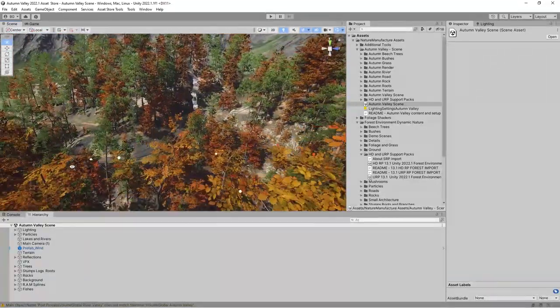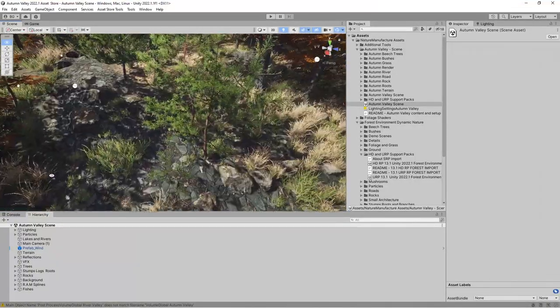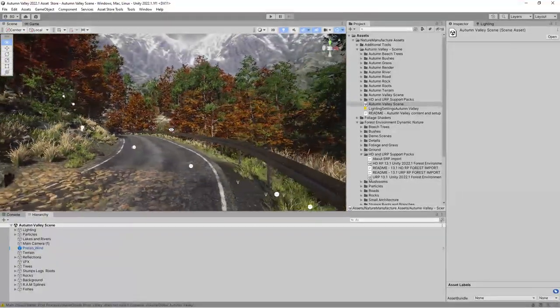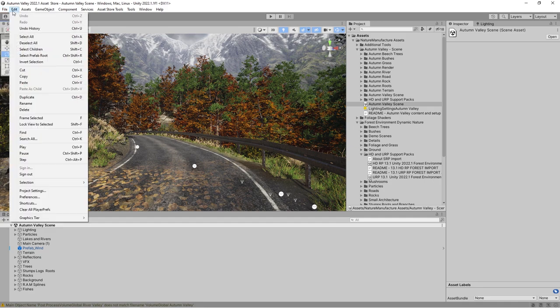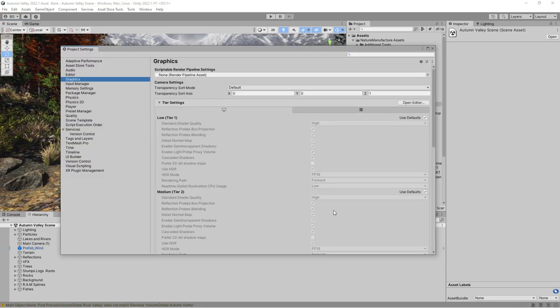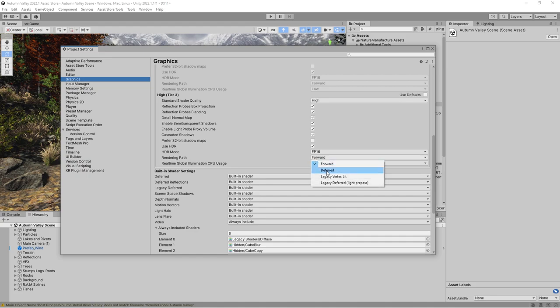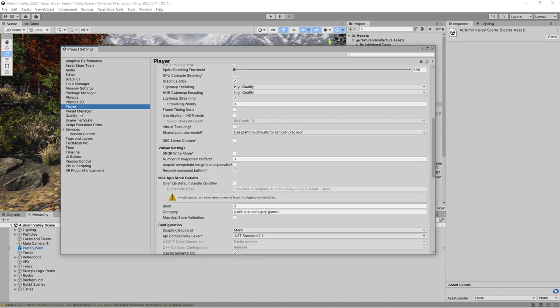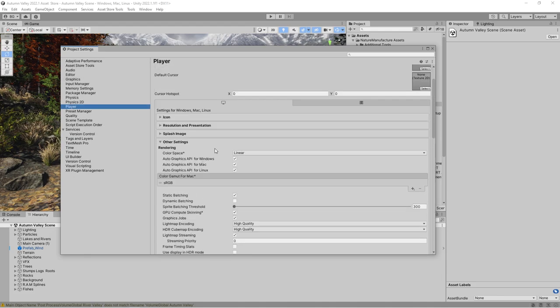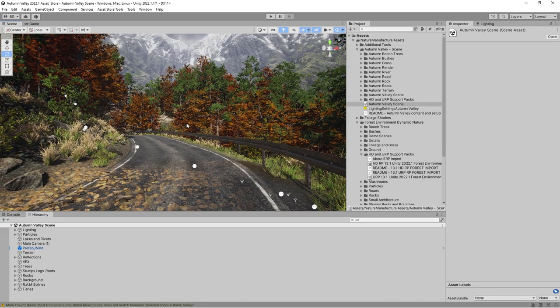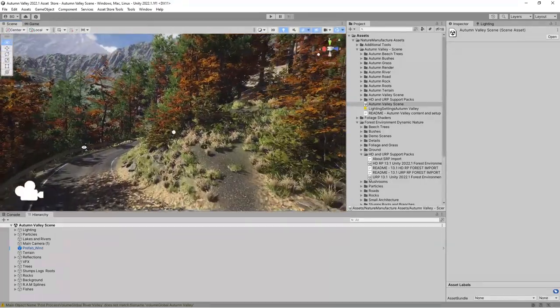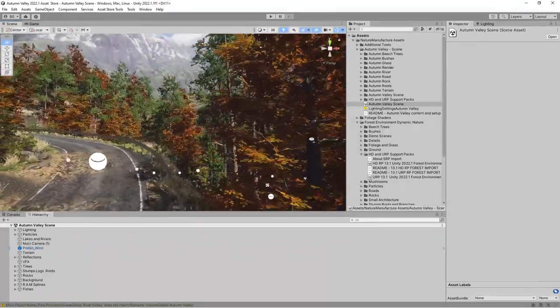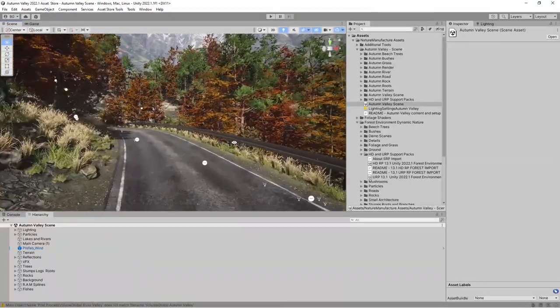We should change in Project Settings Rendering Path to Deferred, because it's about twice faster than Forward, especially when we have multiple reflection probes at the scene. The second thing is that the project should be in Linear color space. We use post-processing, and post-processing doesn't work well with Gamma, so we use Linear. That's all from the basic setup.